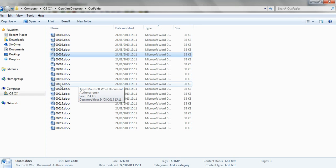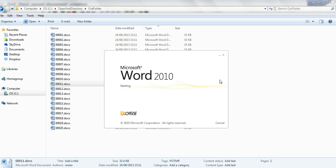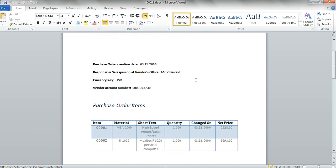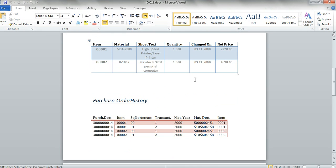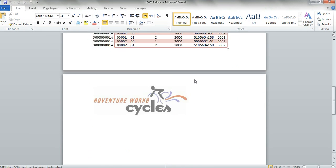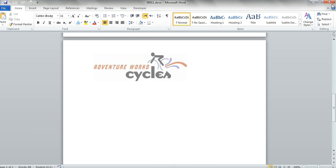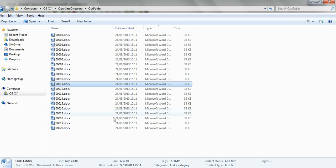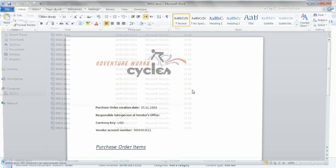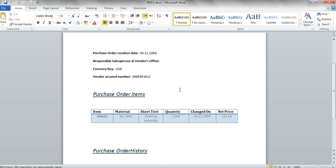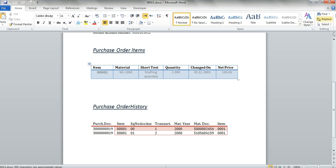We can watch another one. The layout has changed of course. The layout has changed.